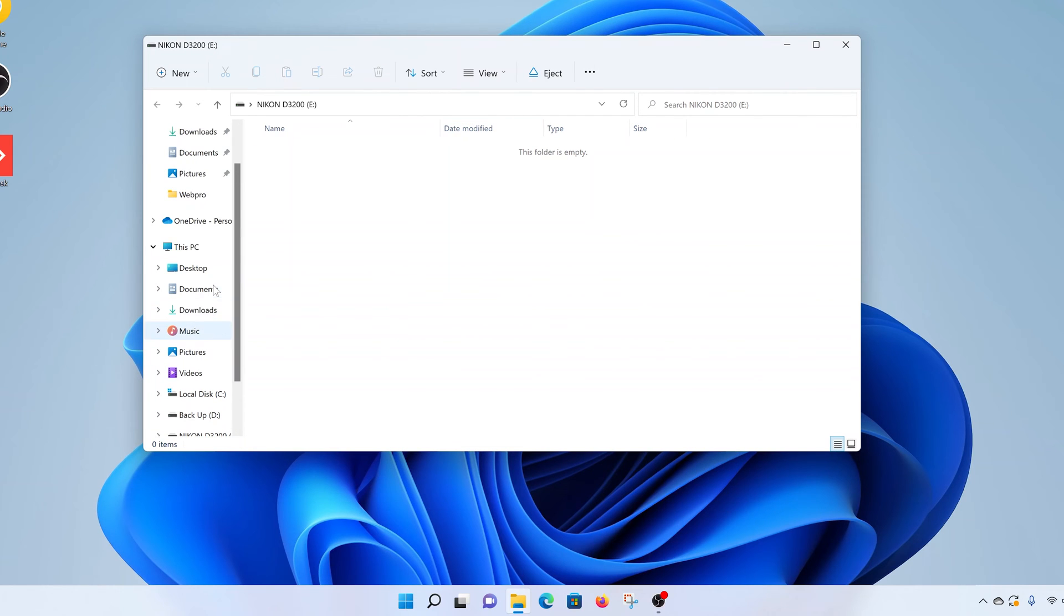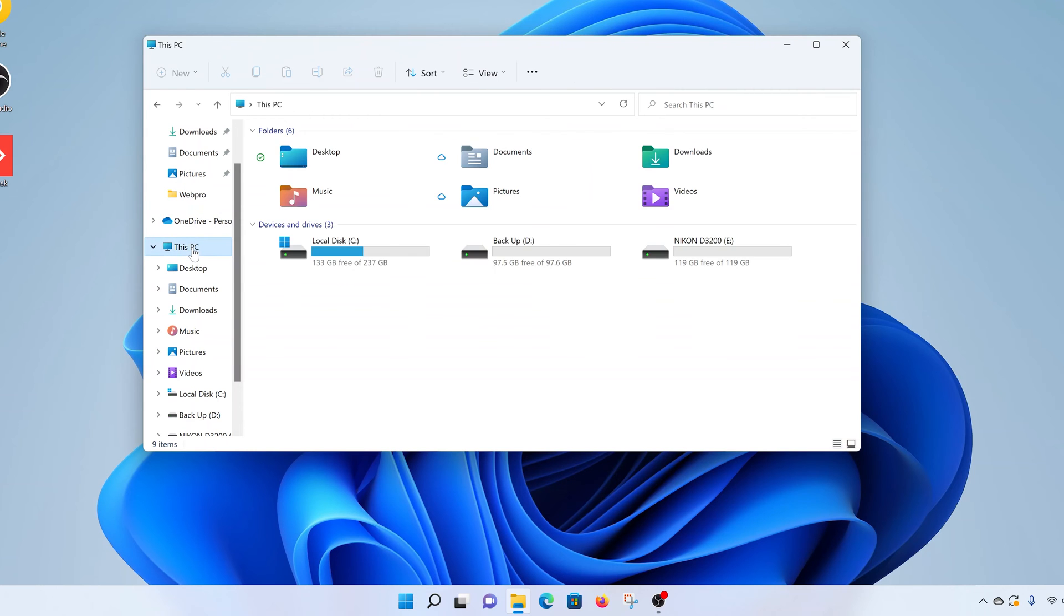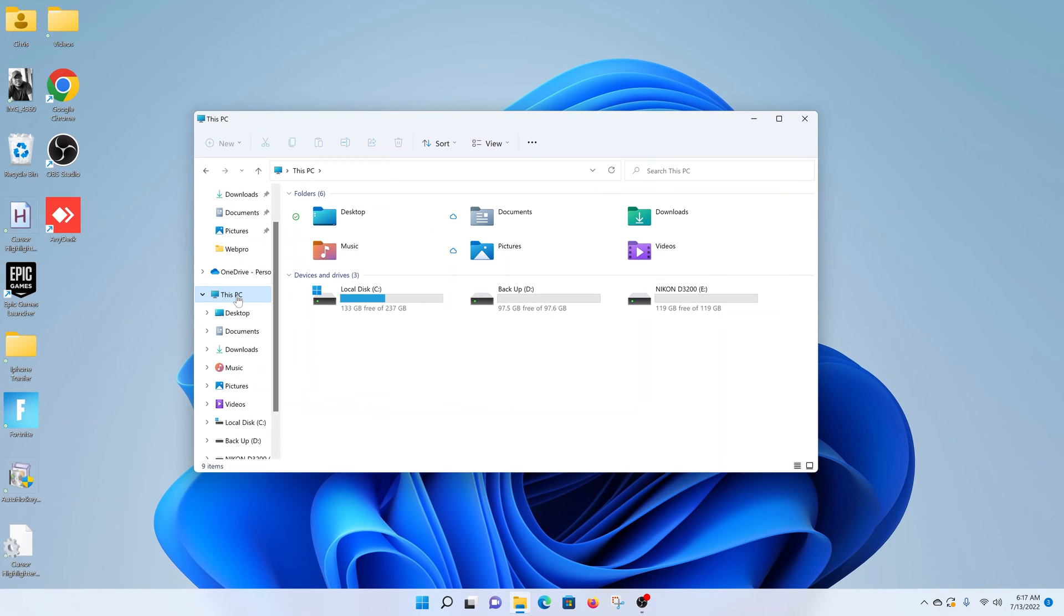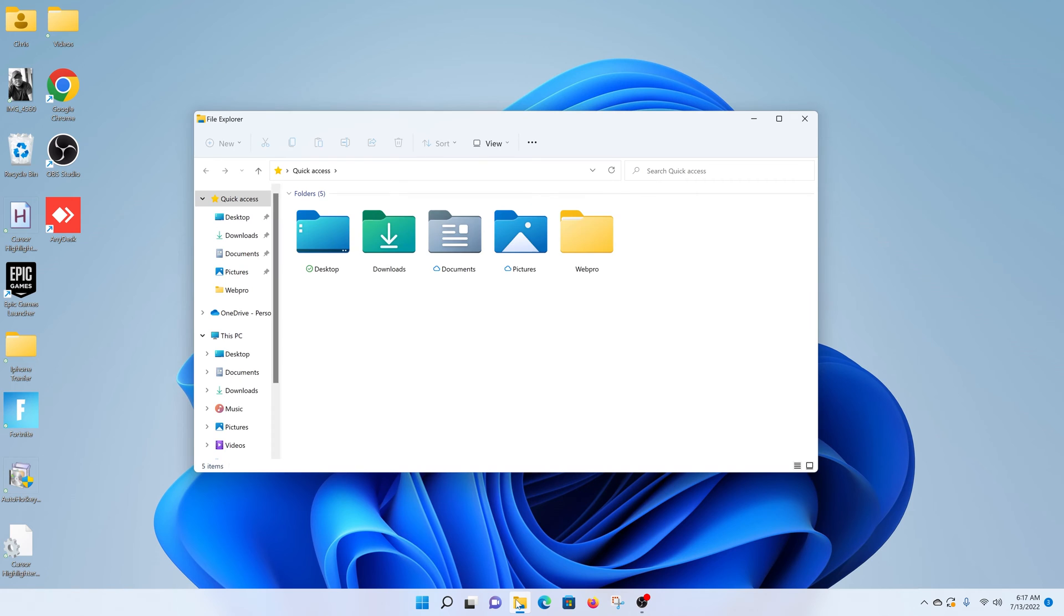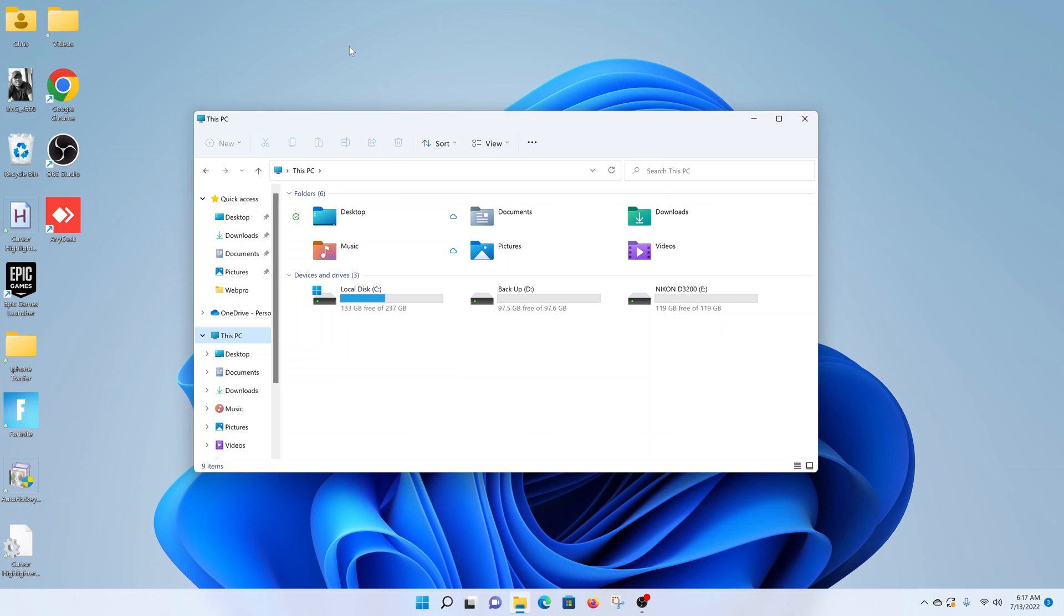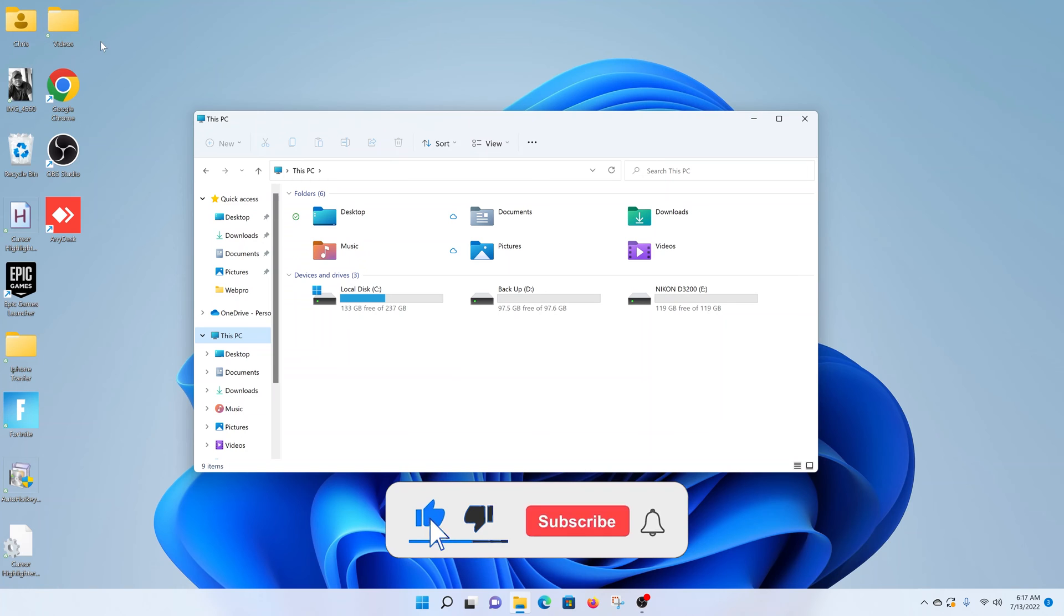From this window, you can go ahead and look for This PC on the left-hand side panel and click on it. And if this window did not automatically appear, then you can click on the File Explorer window in the taskbar, and then you can look for This PC. Also, you can access This PC using the This PC icon on your desktop.